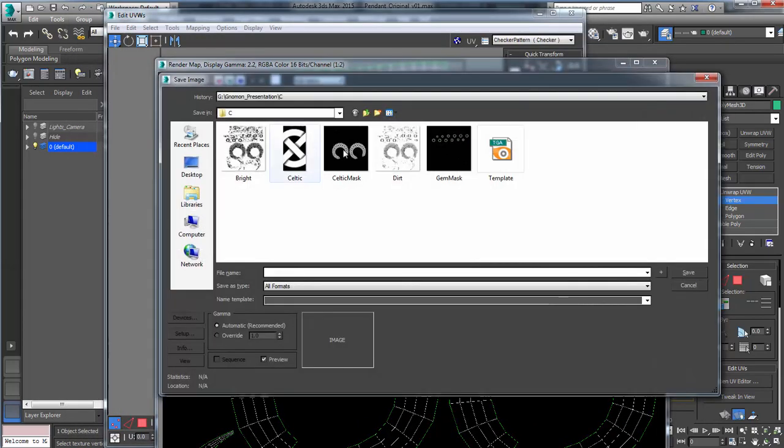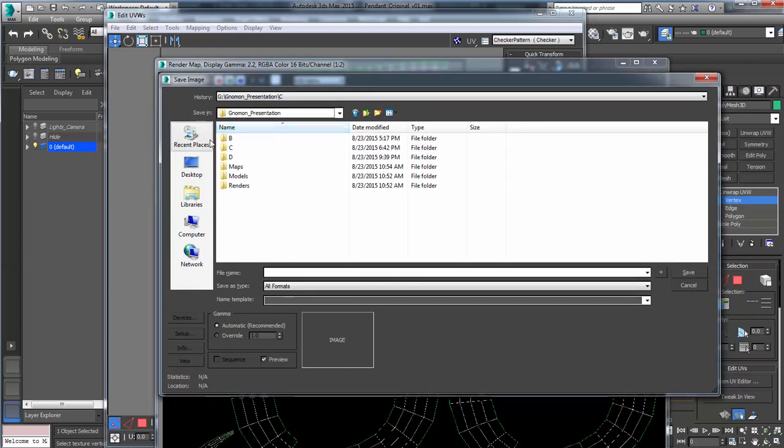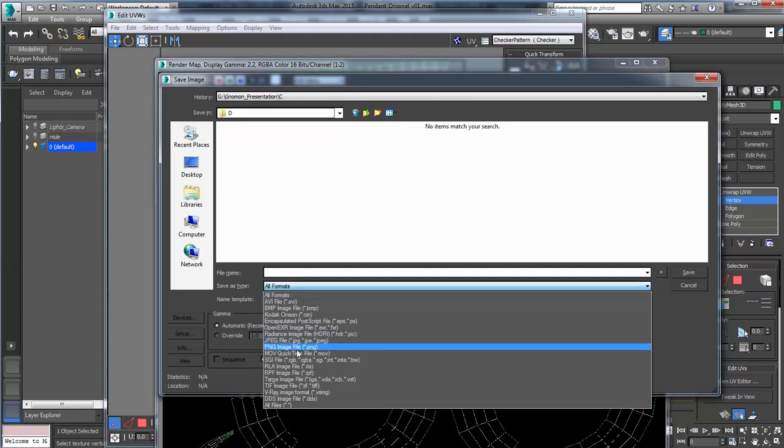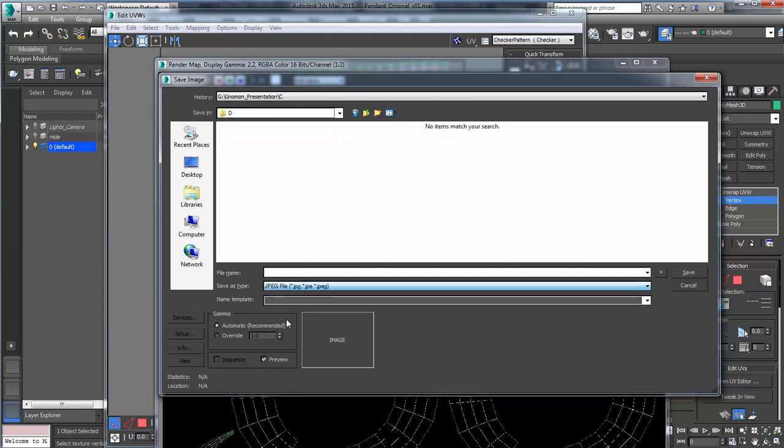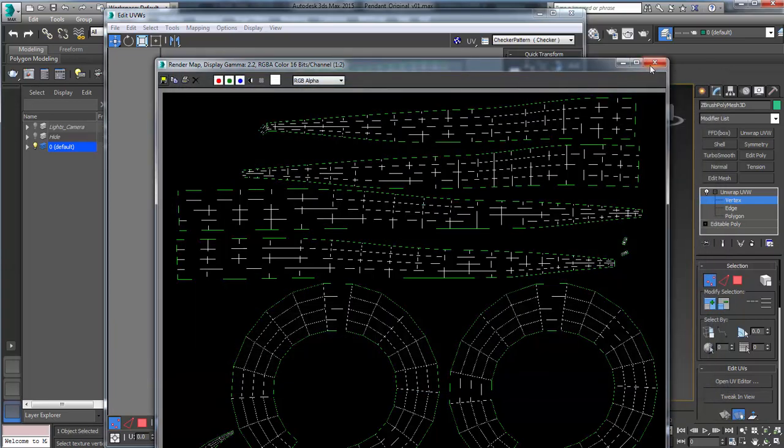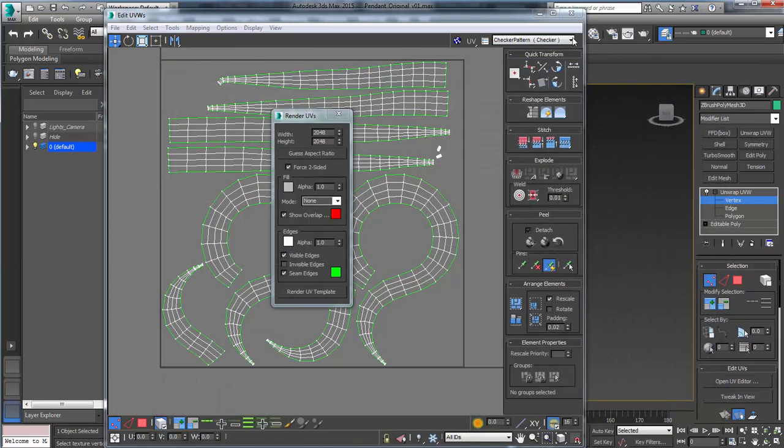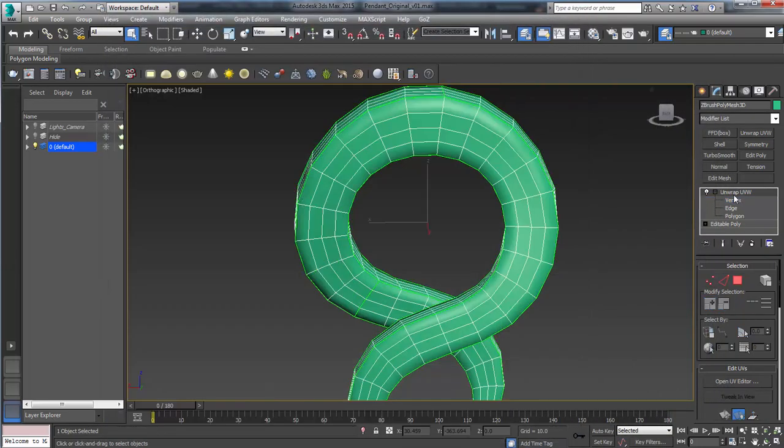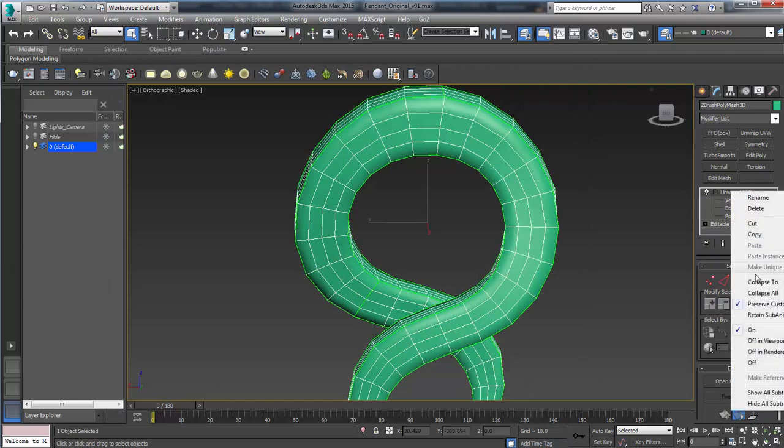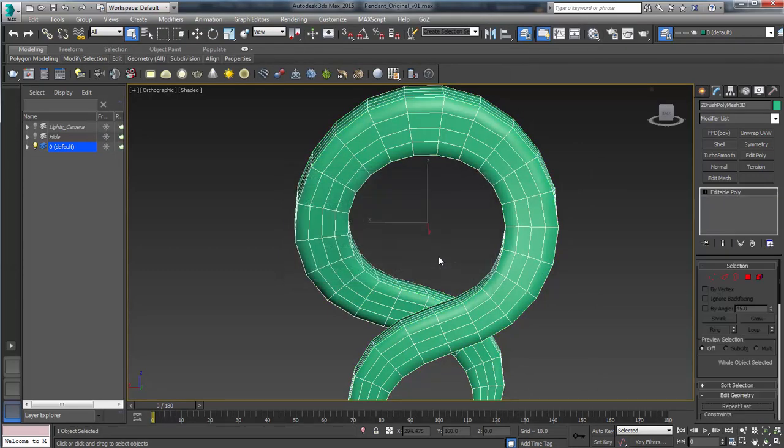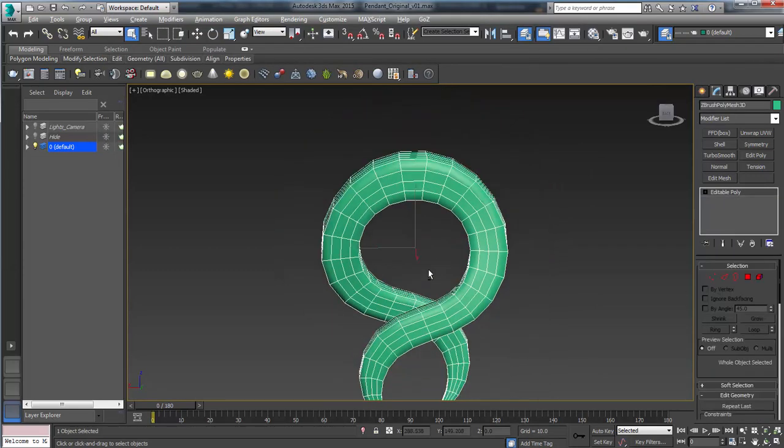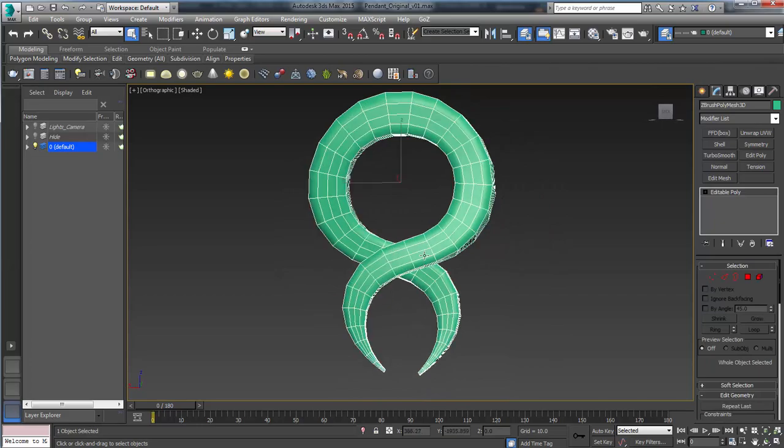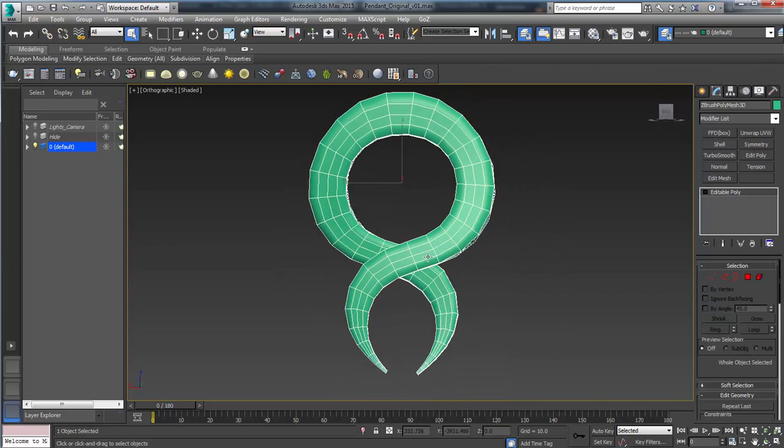And give me a moment to find the folder that I want to save this into. And we can just save this as a JPEG for now. Let's call it UVW template. And we can close these and right click collapse too. Yes. So now let's go ahead and make a design for this in Photoshop.